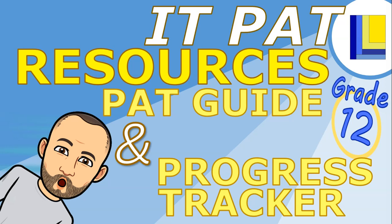If you're an IT student and you're doing your PAT, then this video is going to tell you about the resources that you're going to need to give you a head start on your PAT for IT.